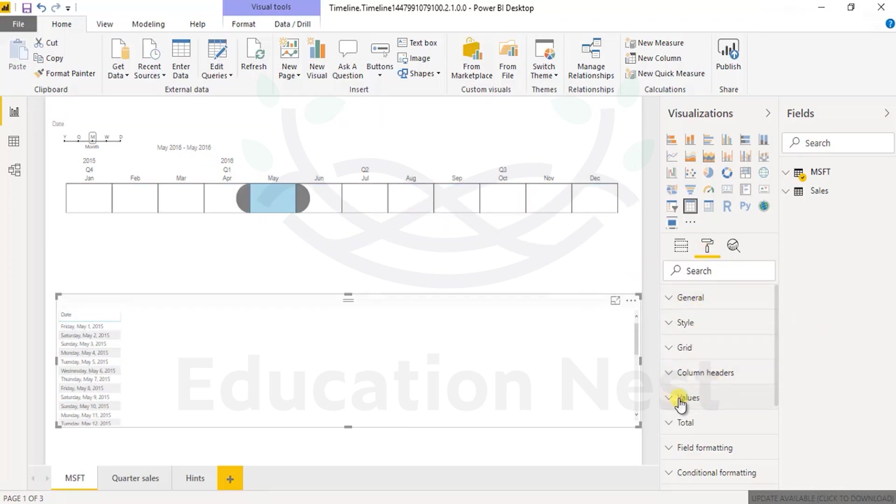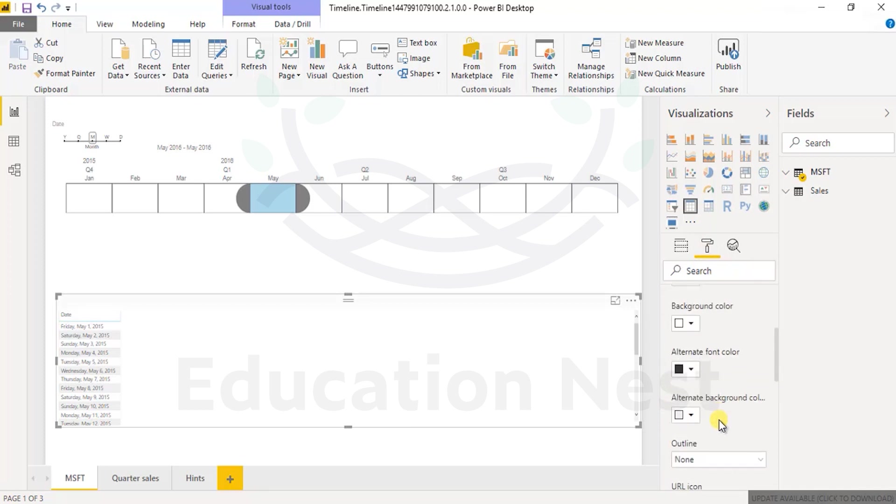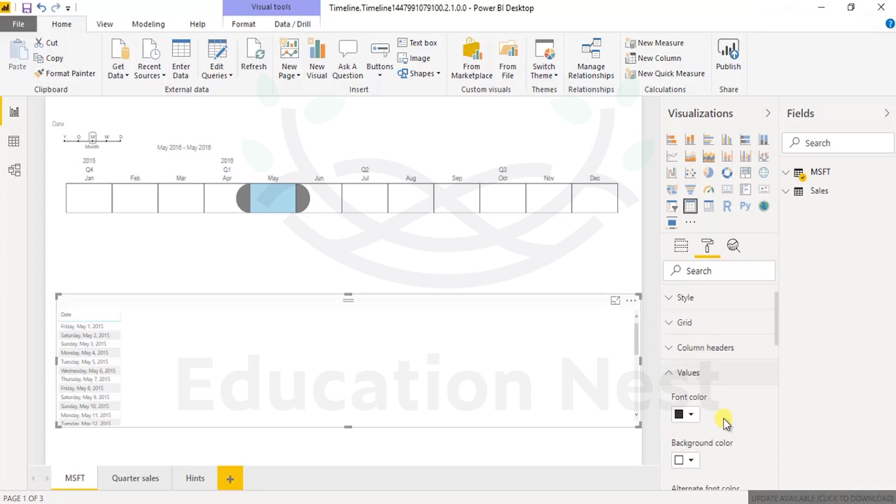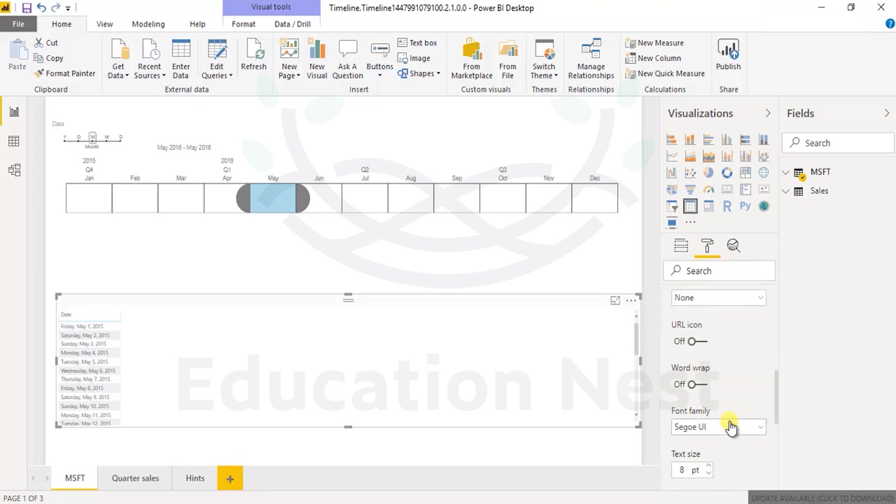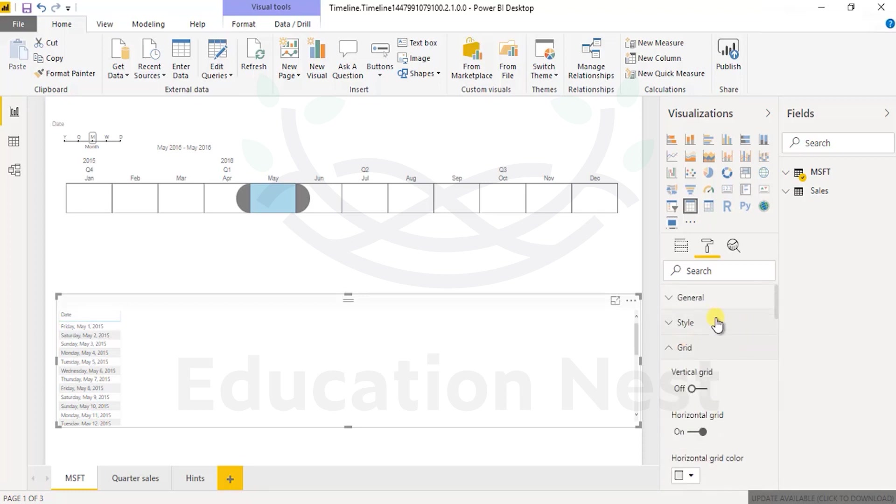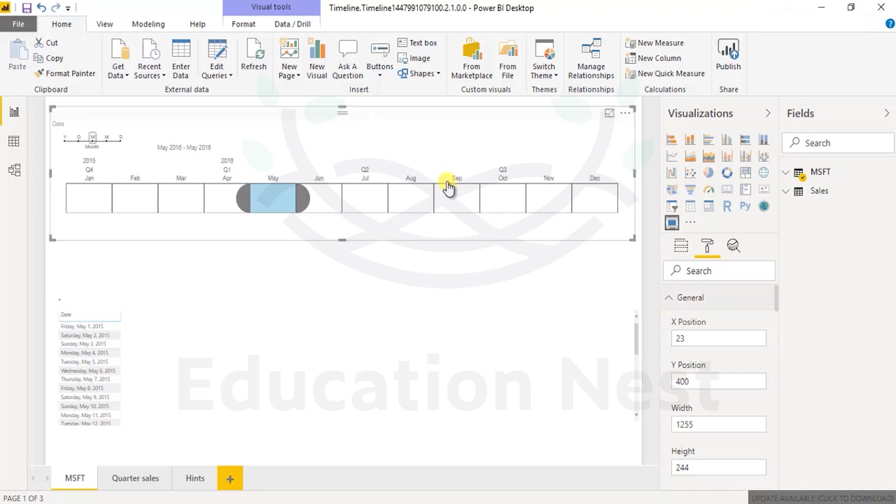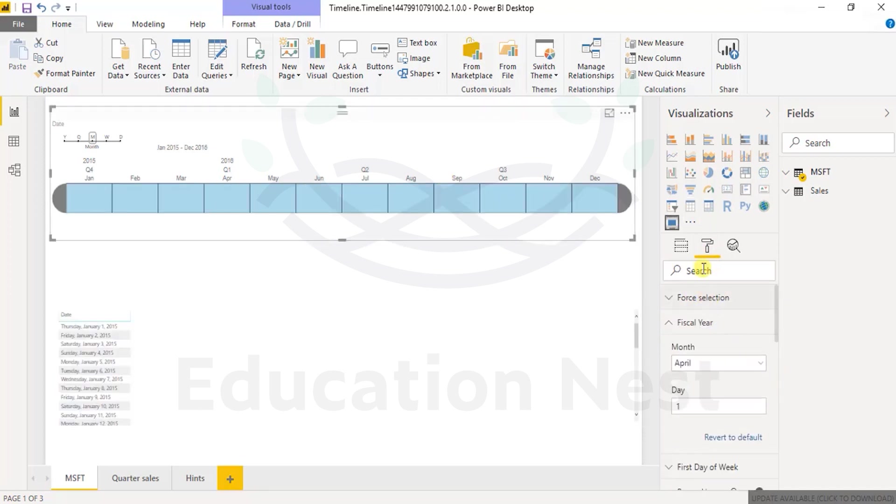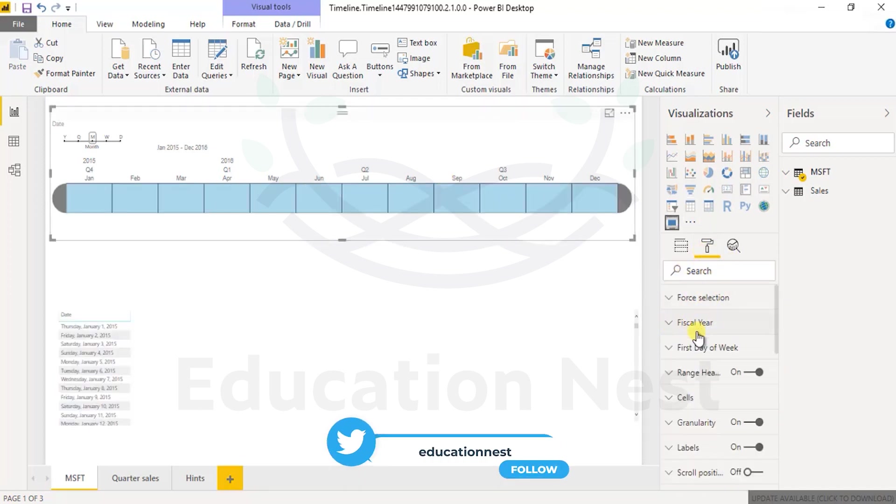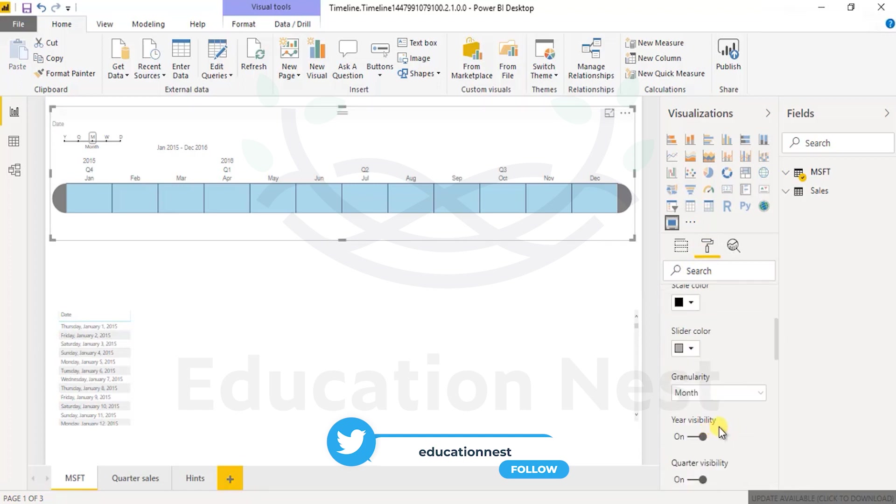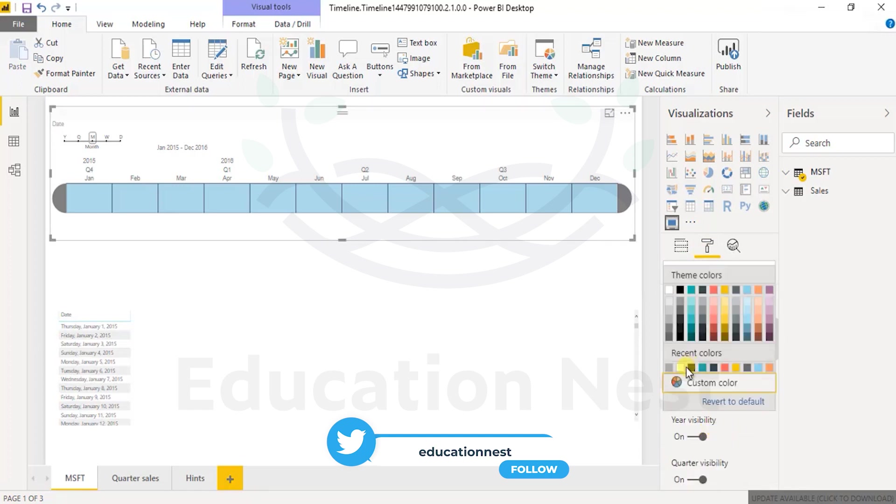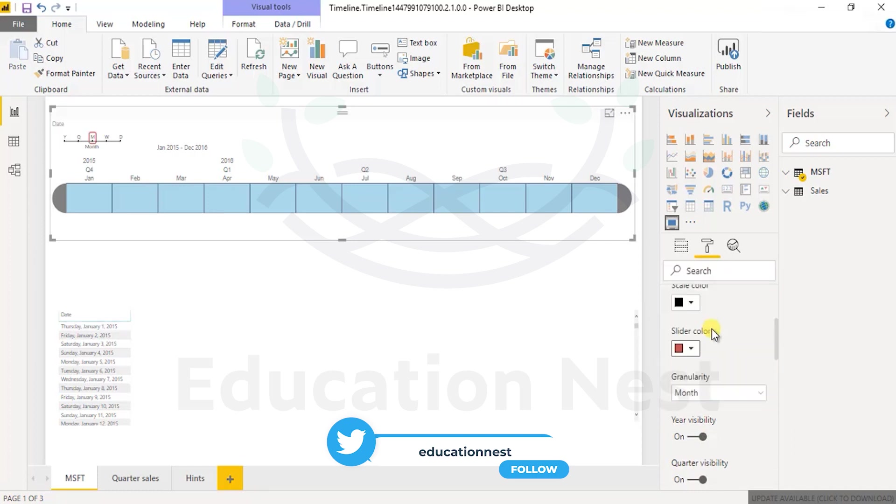Moving on, if you see the value, you can select the font color of it, you can select outline of it. You can change the color of this as well. First day granularity is fine, slider color I want to change it to red.